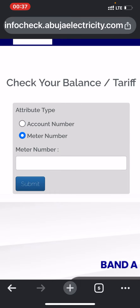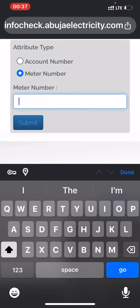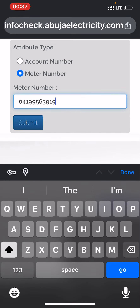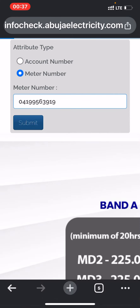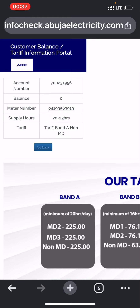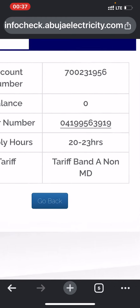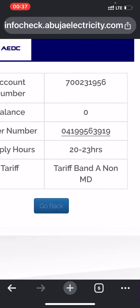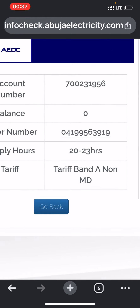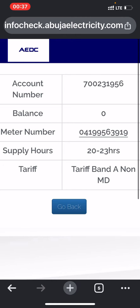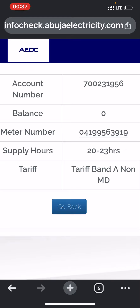I'm using my meter number. Click on 'Meter Number,' paste your meter number here — you can also just type it in — and then click search.